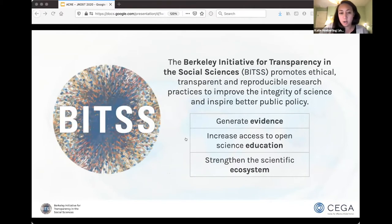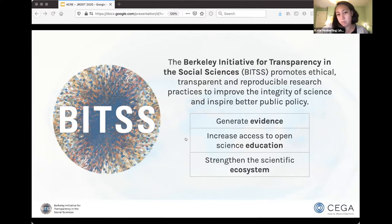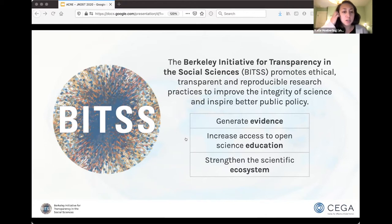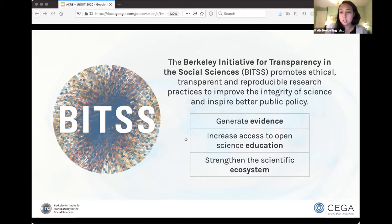Just to quickly go over what BITS is — the organization I work for — we promote ethical, transparent, and reproducible research with the broader goal of trying to inspire better evidence-informed policy. We do this in three ways: we generate evidence through meta-research (science about science), we develop curriculum and deliver trainings usually to graduate students and early career researchers, and we strengthen the scientific ecosystem by developing digital infrastructure and working with institutions to develop better open science policy.